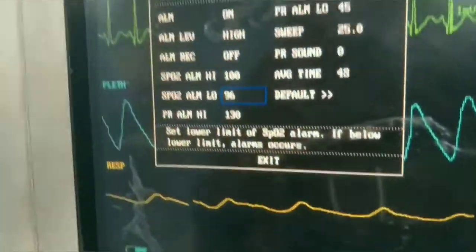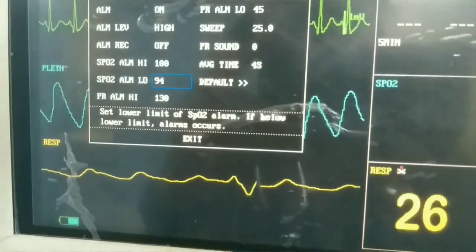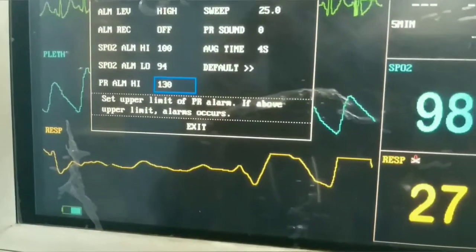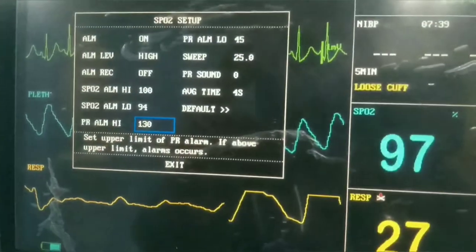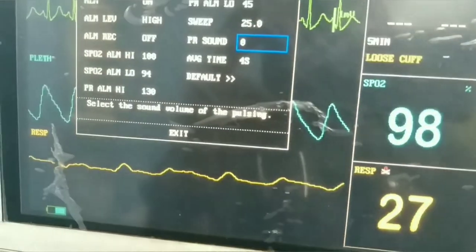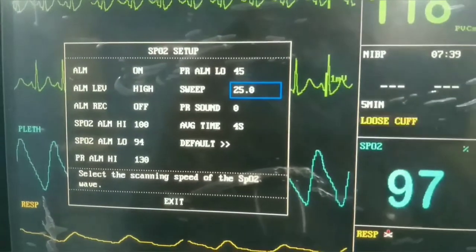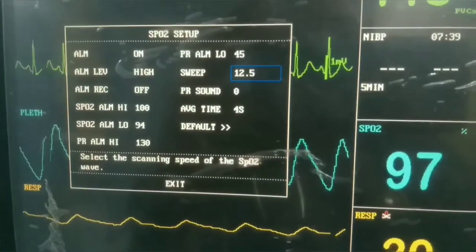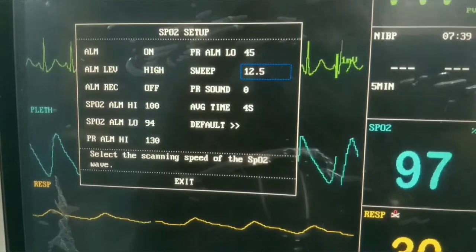For example, in a COPD patient, if saturation goes higher than 94% and alarms are set accordingly, it will start beeping. Similarly, in a hypoxemic patient where you do not want saturation to drop below 88%, an alarm will beep once it goes below that. There are other settings more technical in nature, so it is better to focus on the clinically important ones.